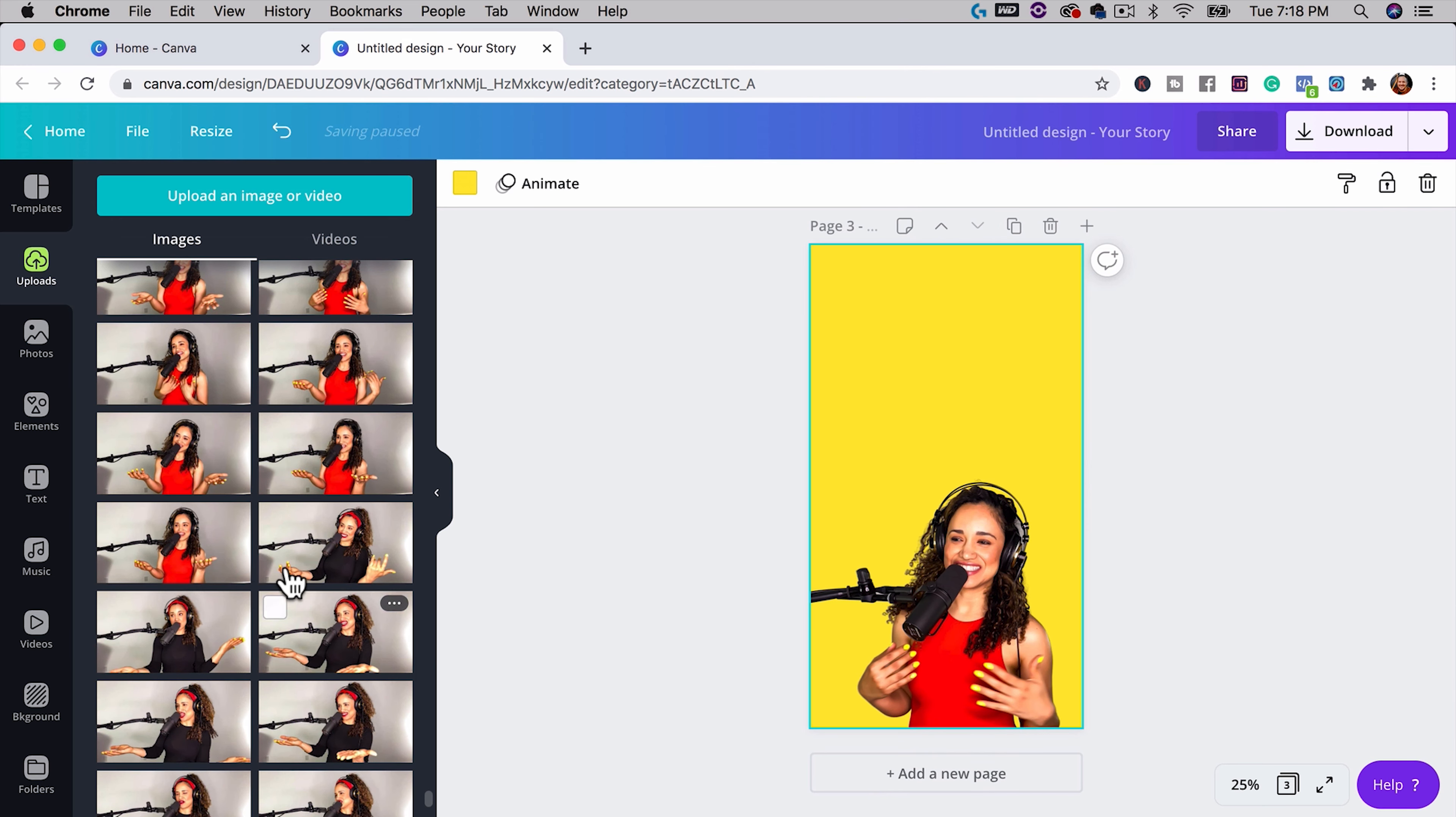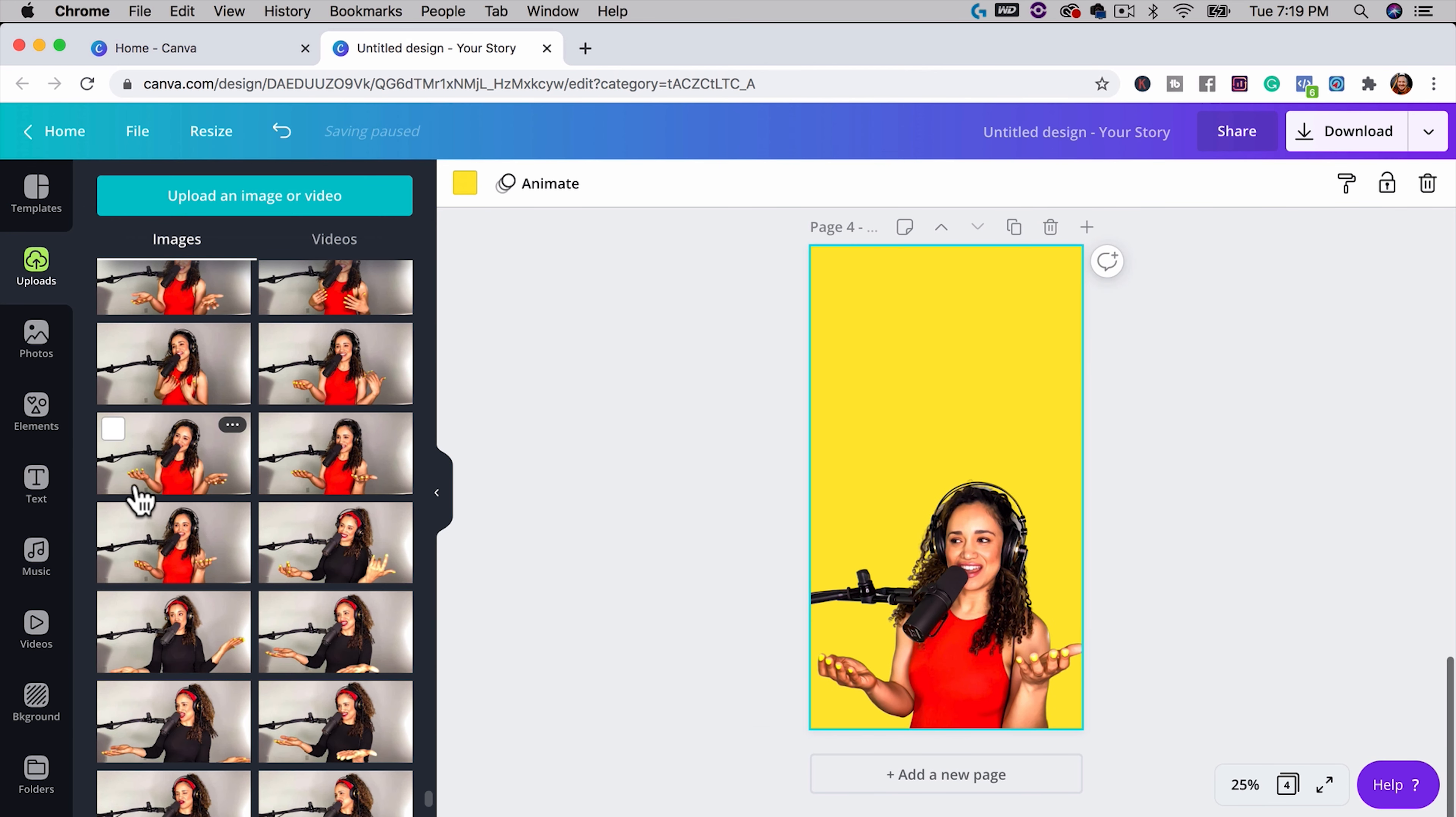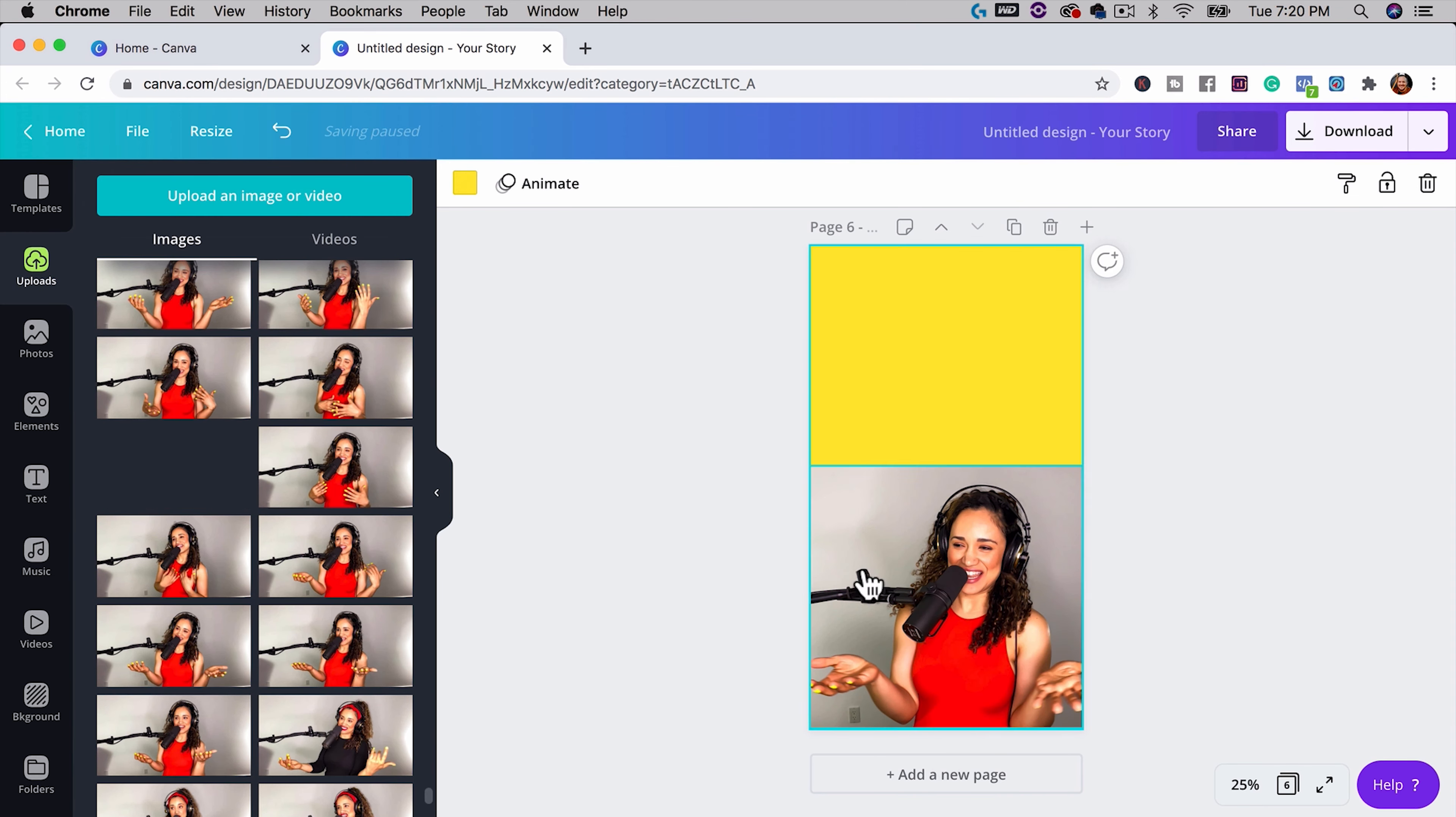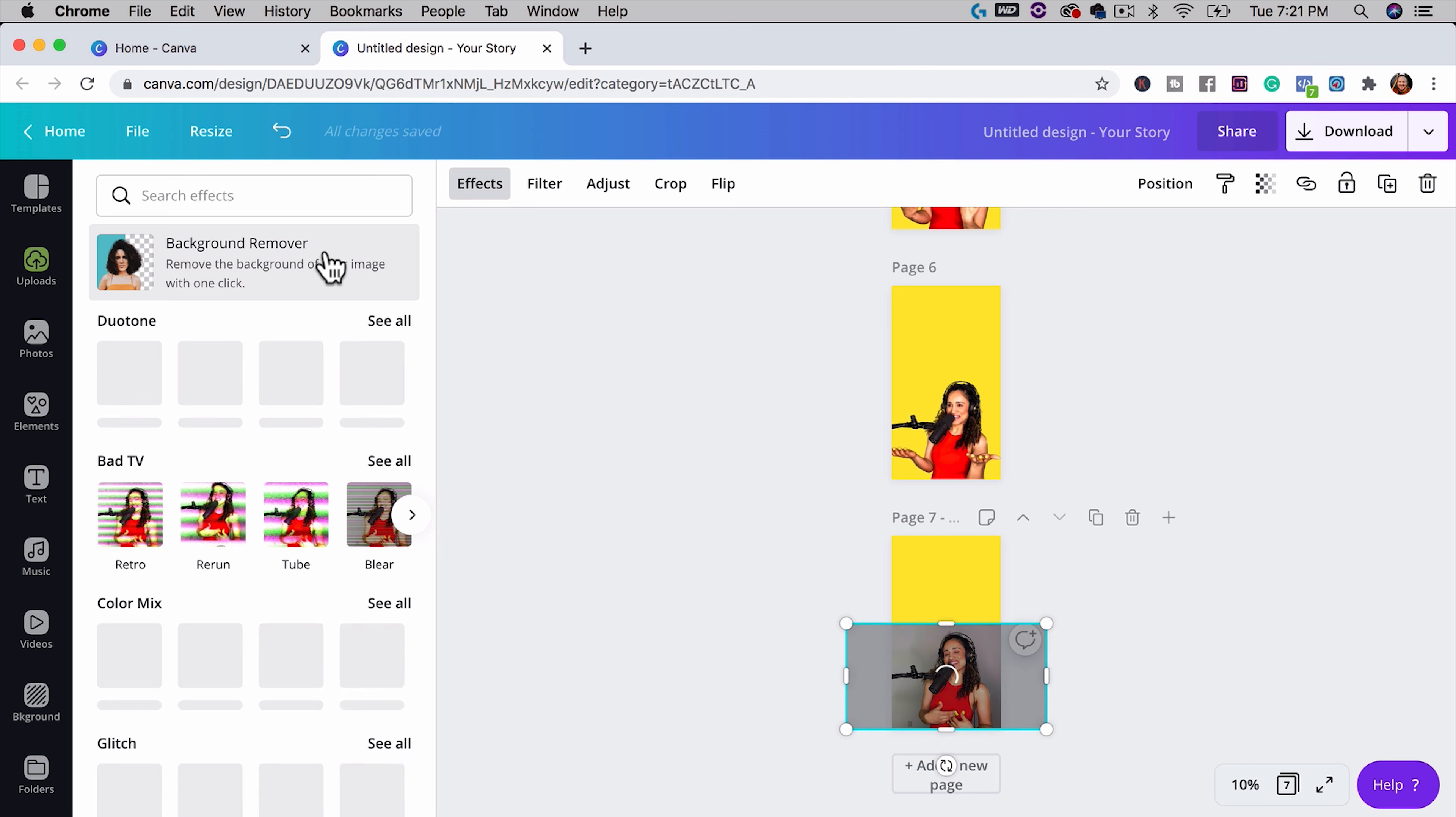I took all of these pictures on a tripod, so they all stay the same as far as their position. So I'll scale this out and put it to a nice position here and then go up to effects in Canva and select background remover. This is one of my favorite effects.